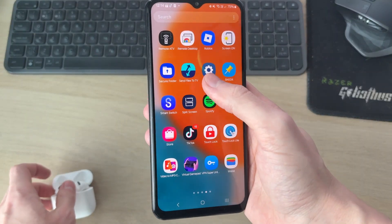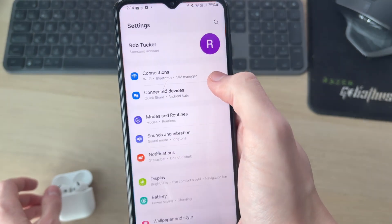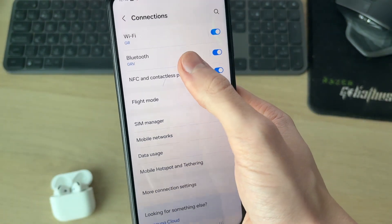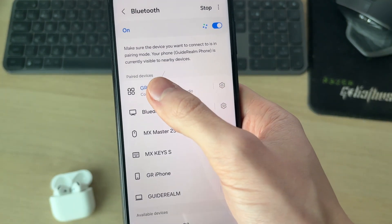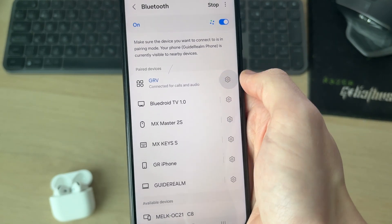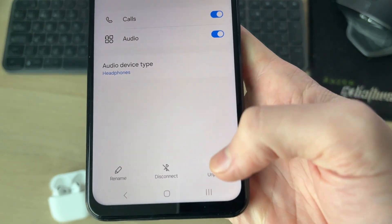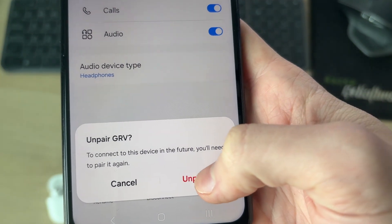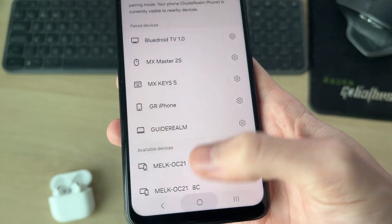Swipe up on your phone and go find Settings — you can always search for them at the top. Go into Connections and find Bluetooth. Now find your headphones, earbuds or speakers and press the gear or cog icon to the right. Then press Unpair in the bottom right and confirm your decision.